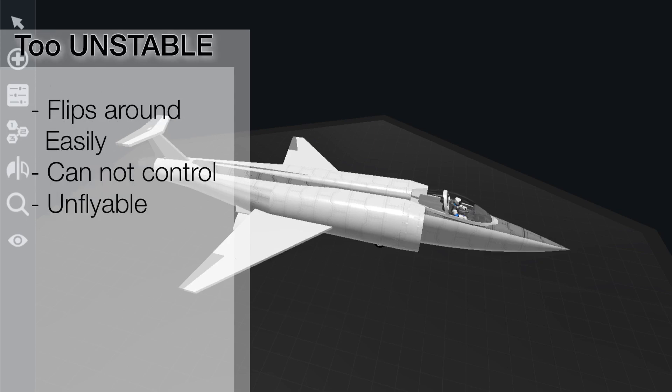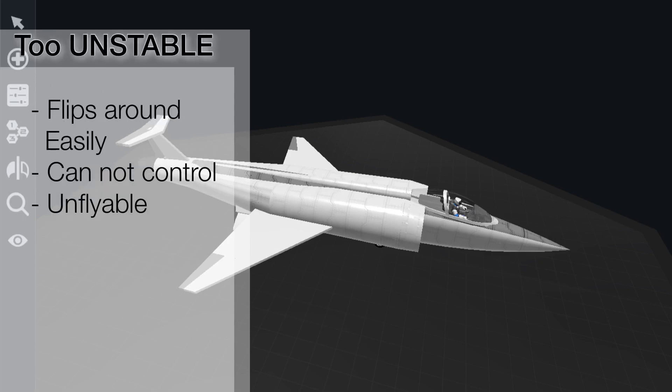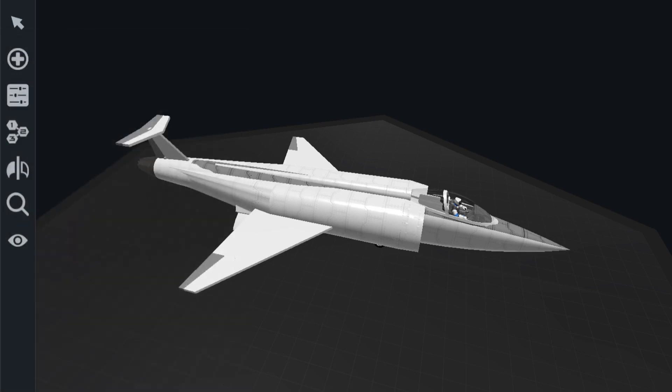So what we want to do is design a craft that has a center of lift that is behind the center of mass, which will make it stable, but is not so far behind the center of mass that our control surfaces will be able to change the direction of the aircraft relatively easily without losing control.